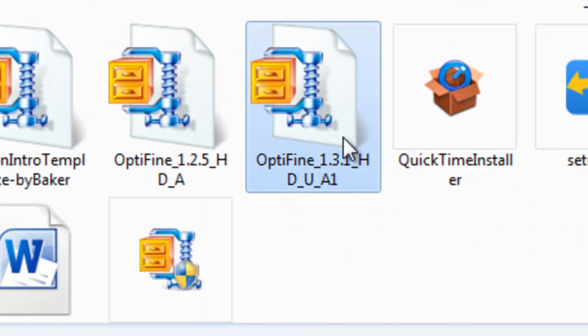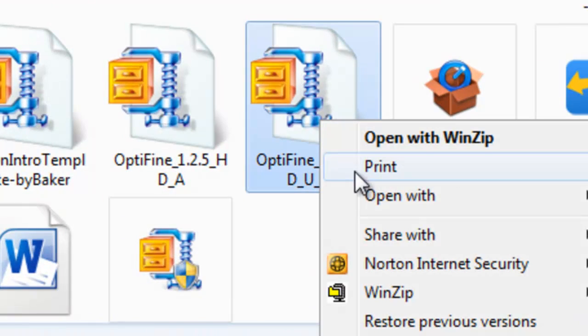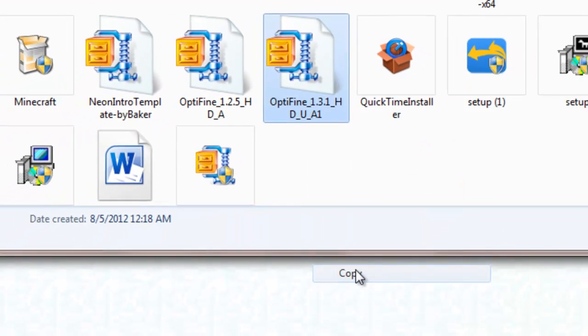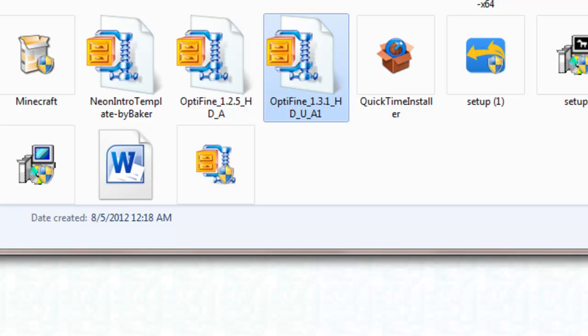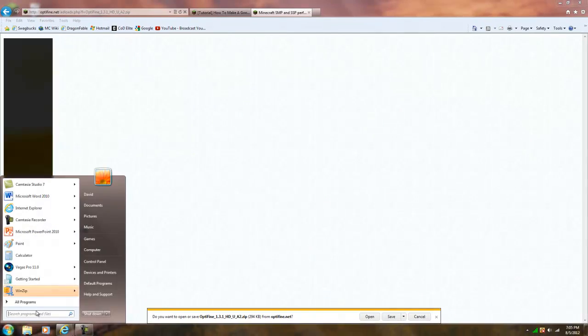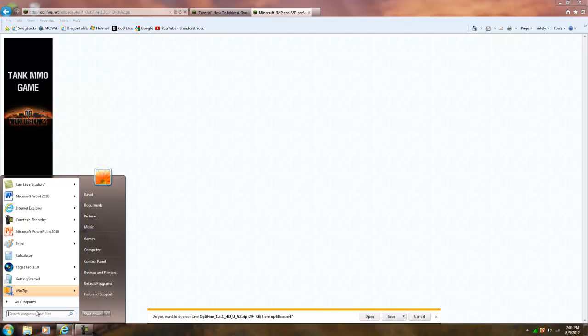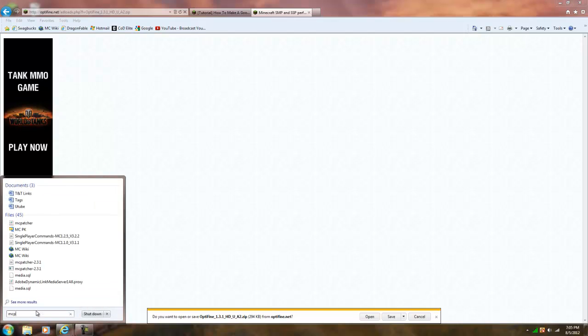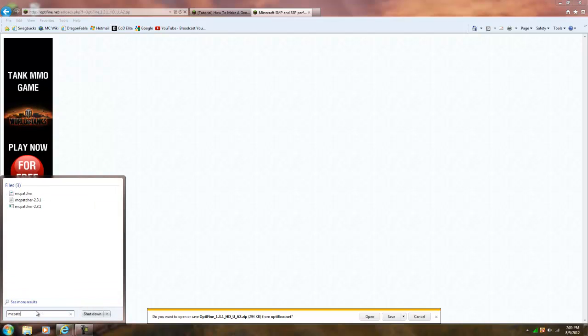you're going to find Optifine 1.3, you're going to go to copy, close that, then you're going to open up MCpatcher, right here.